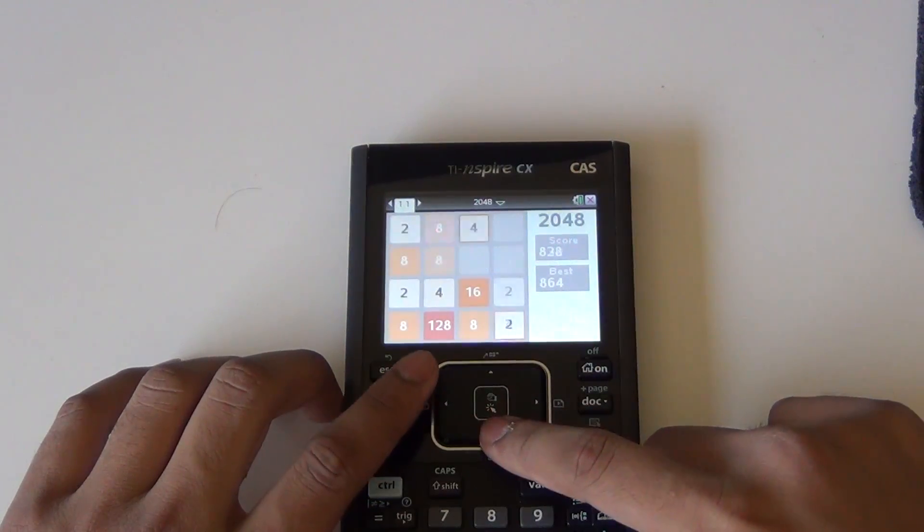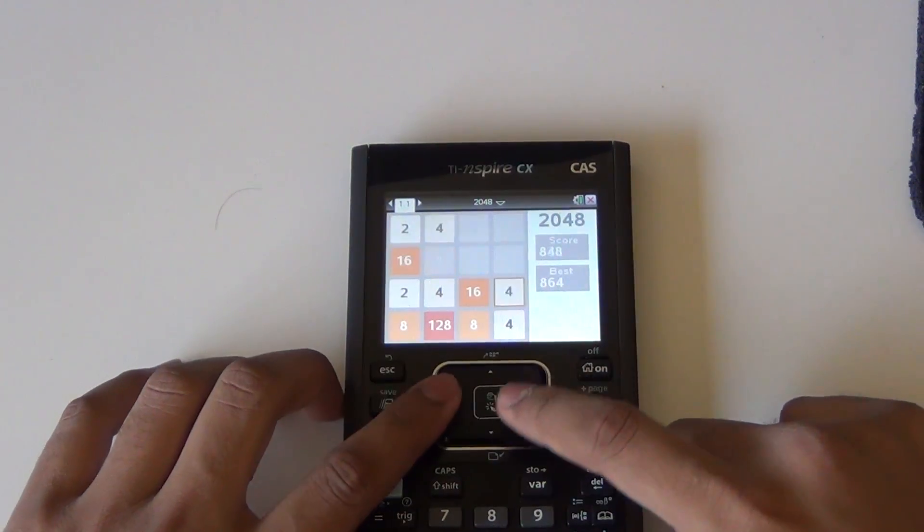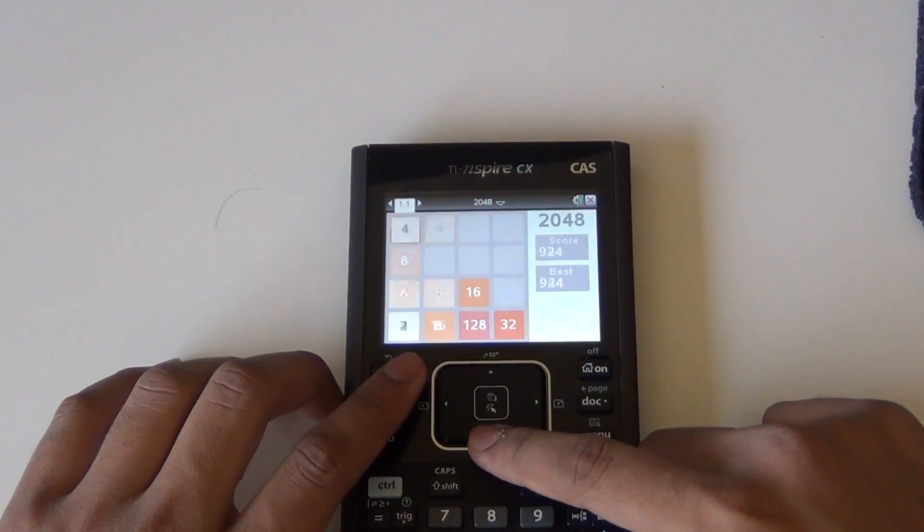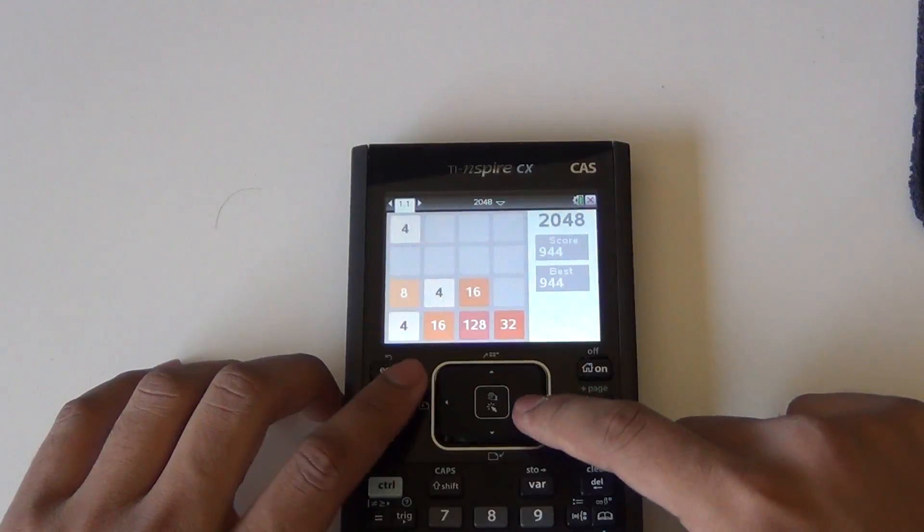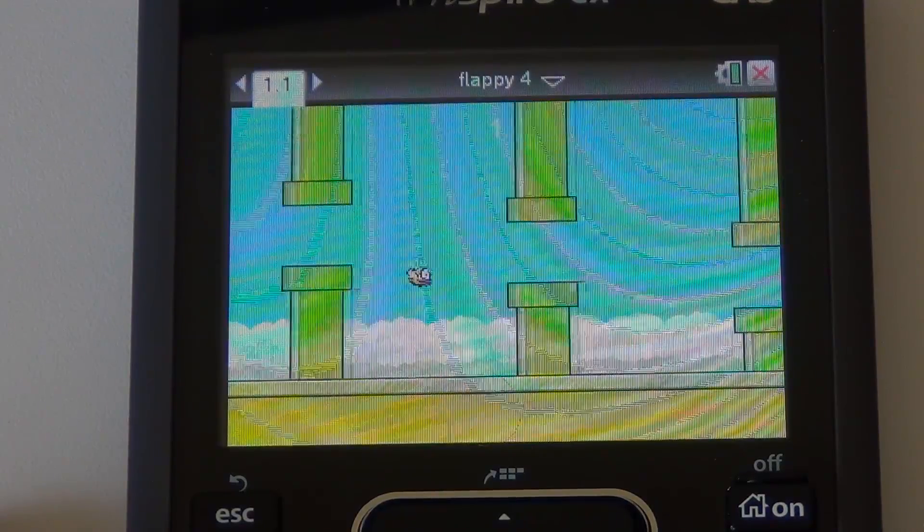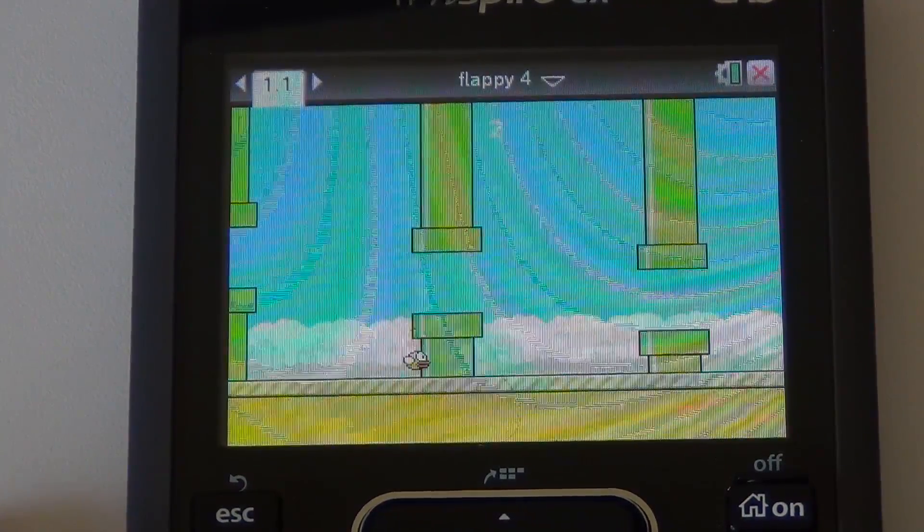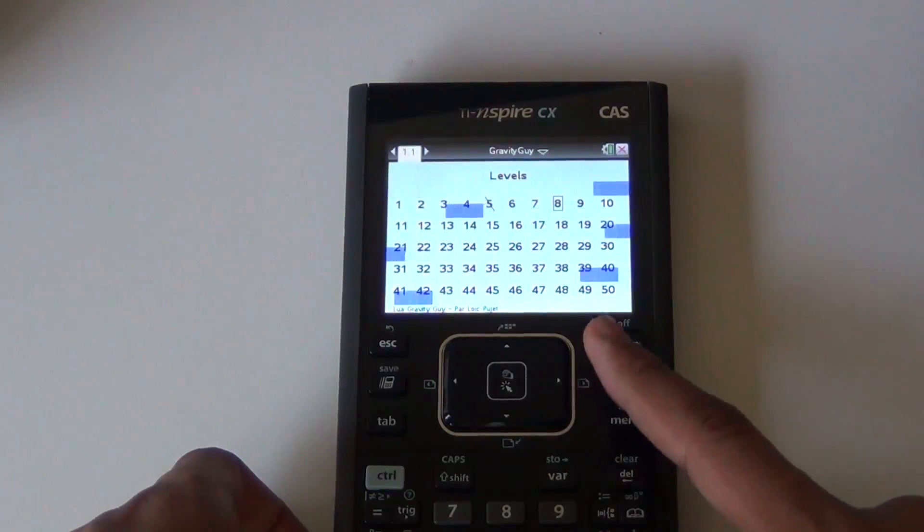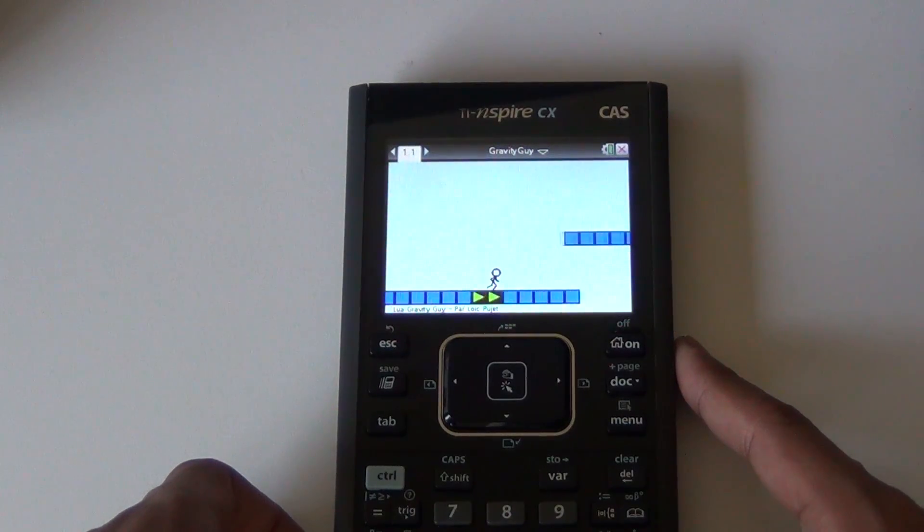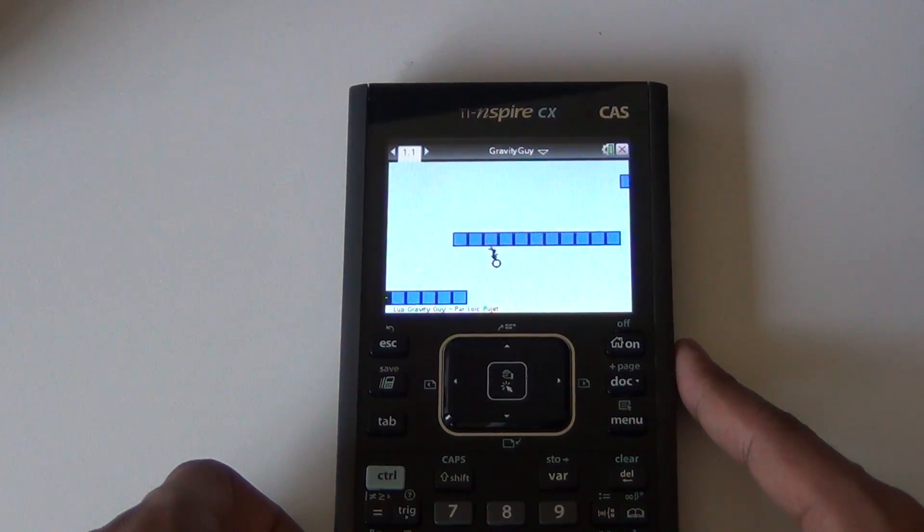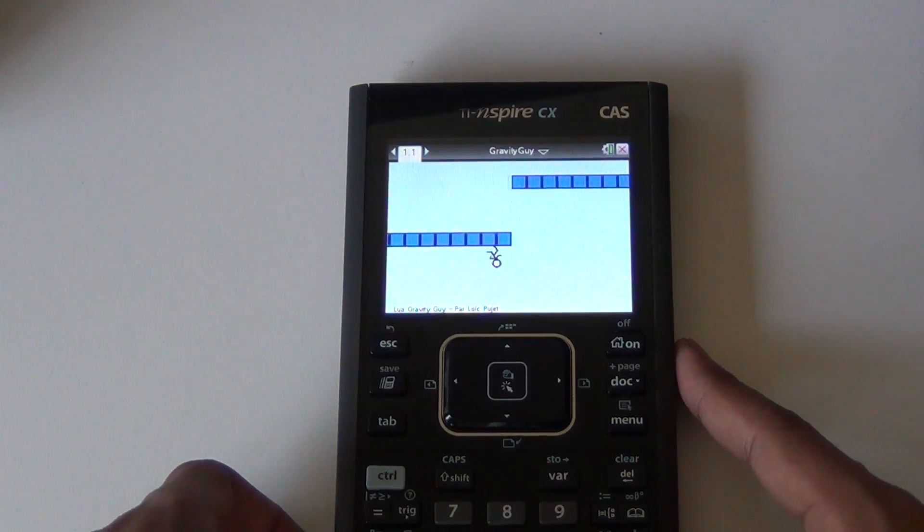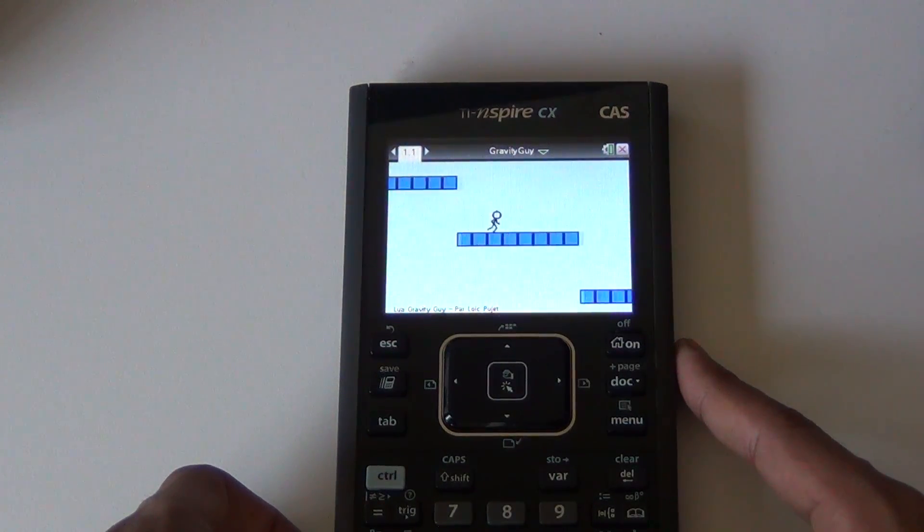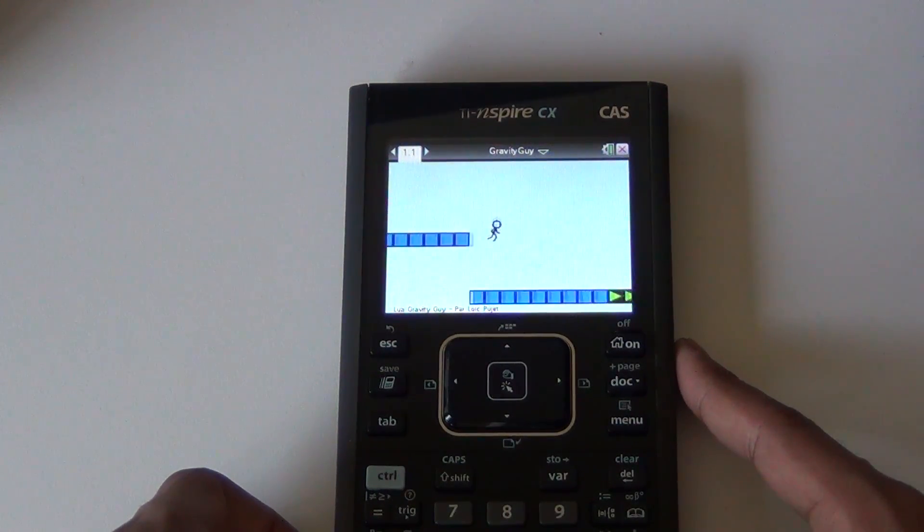Gaming on this calculator is also great. You can load thousands of games with the internal storage. One game I would highly recommend is Gravity Gun. I spent hours playing this game in my math class. Also, you have the classics such as 2048 and Flappy Bart.